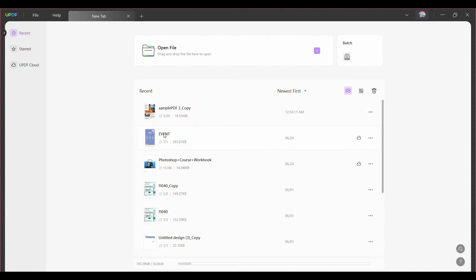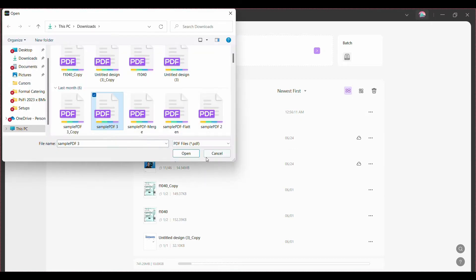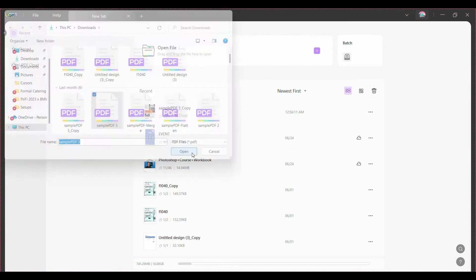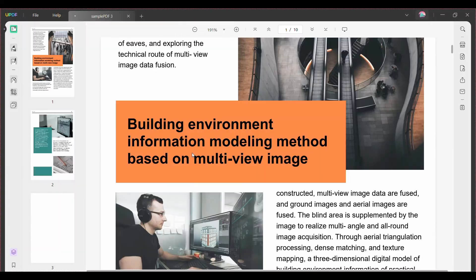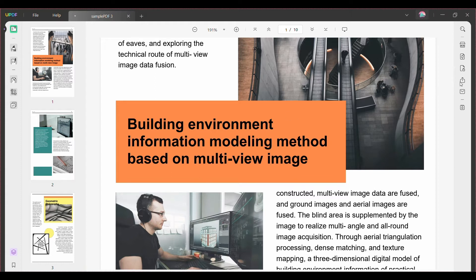Then the share this file with others button will become available on the right side of the screen after you have imported your PDF. You can click on that share icon.